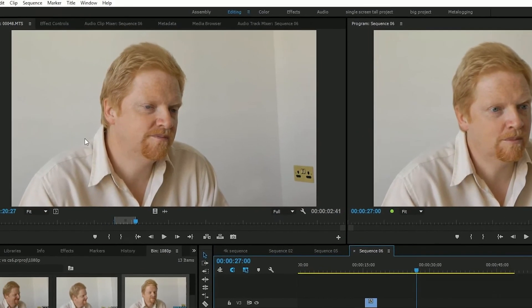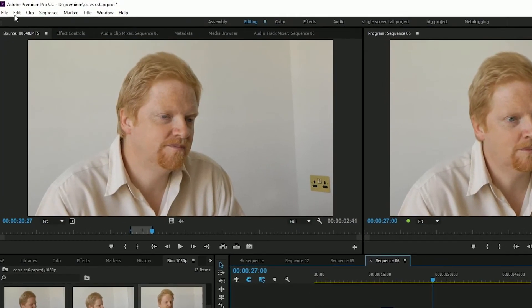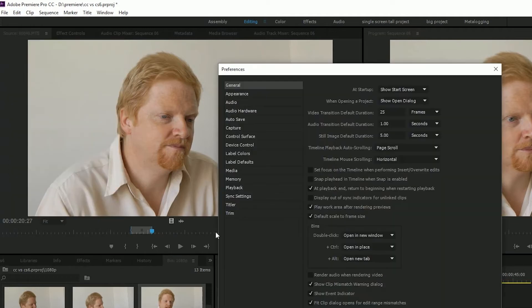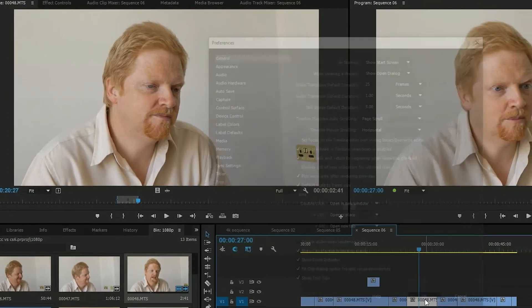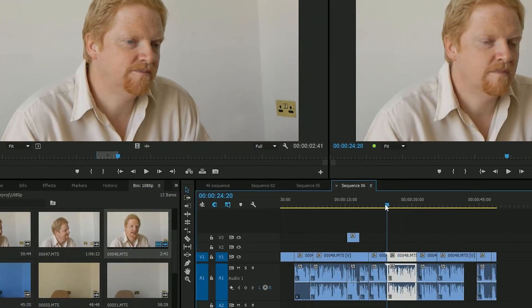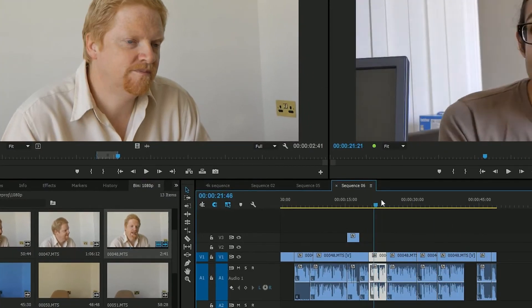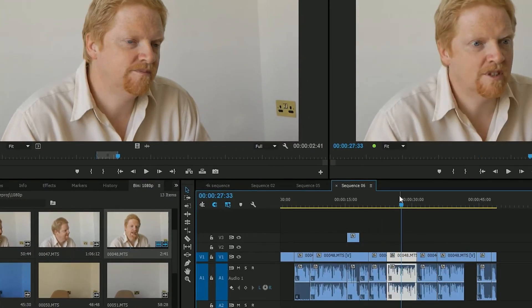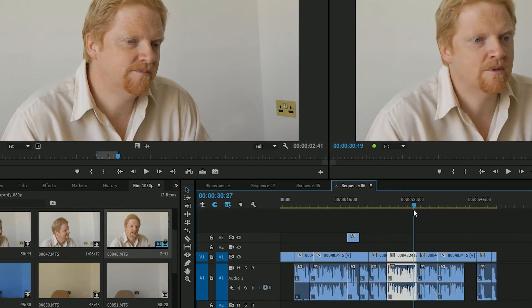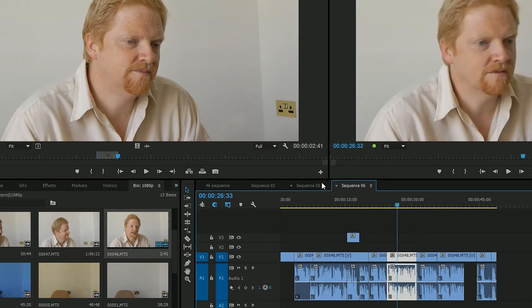But I wanted that to be a permanent preference. I wanted it to snap to the joins all the time. Again, they added a preference which I like: snap playhead in timeline when snap is enabled. So if you've got snap on, it'll snap to the joins, which I like. I can always override it by holding down shift. Nice preference they added in.